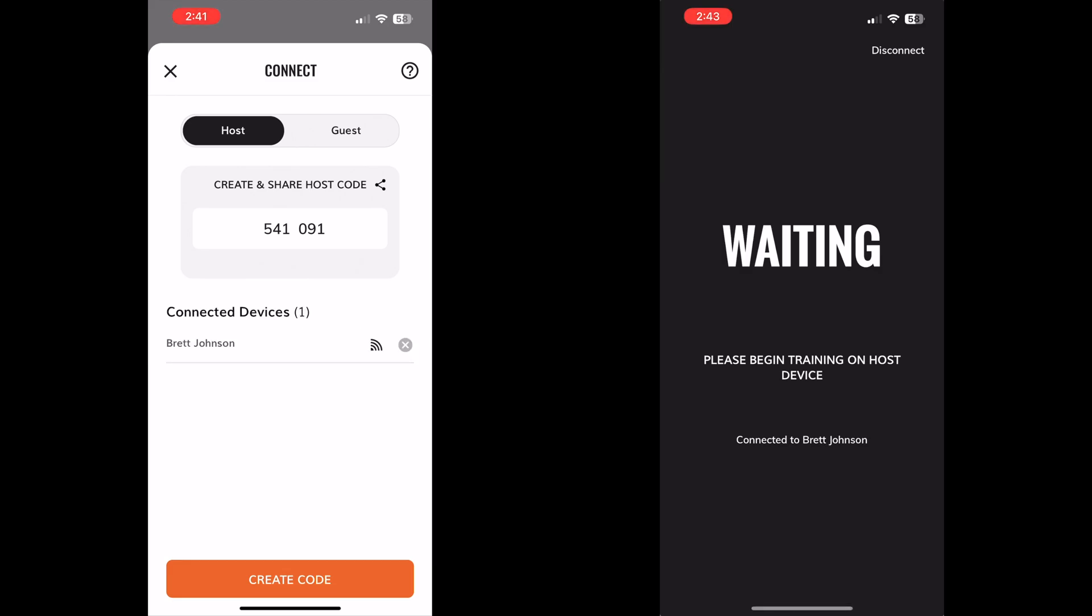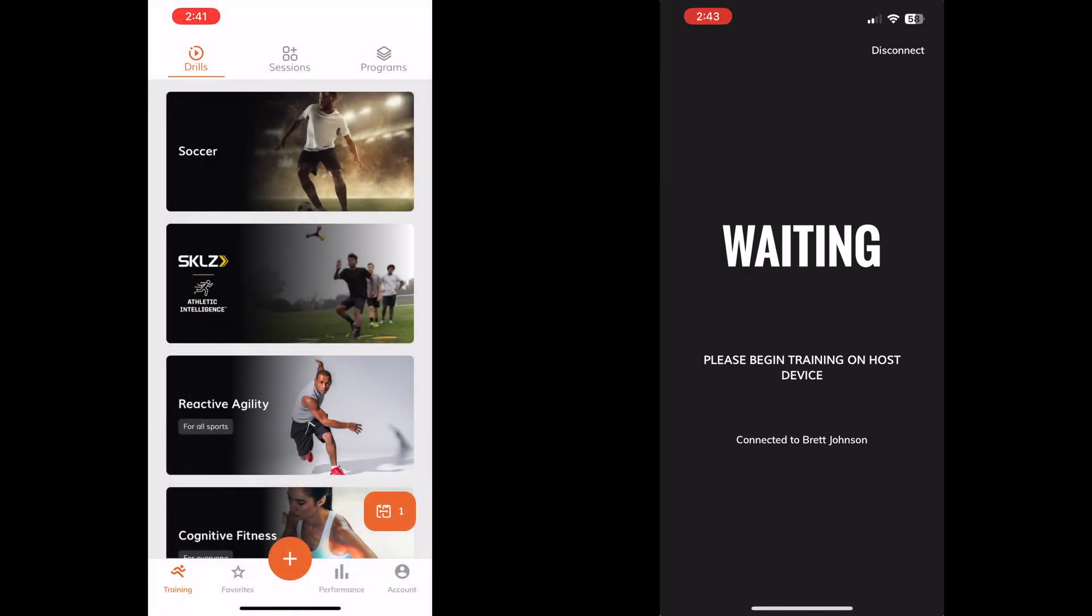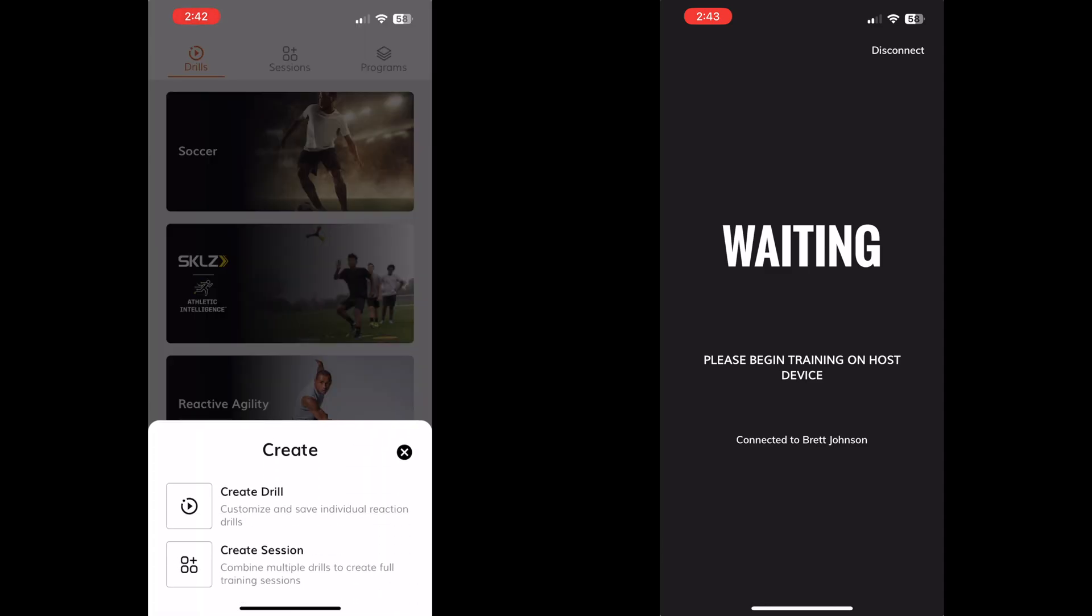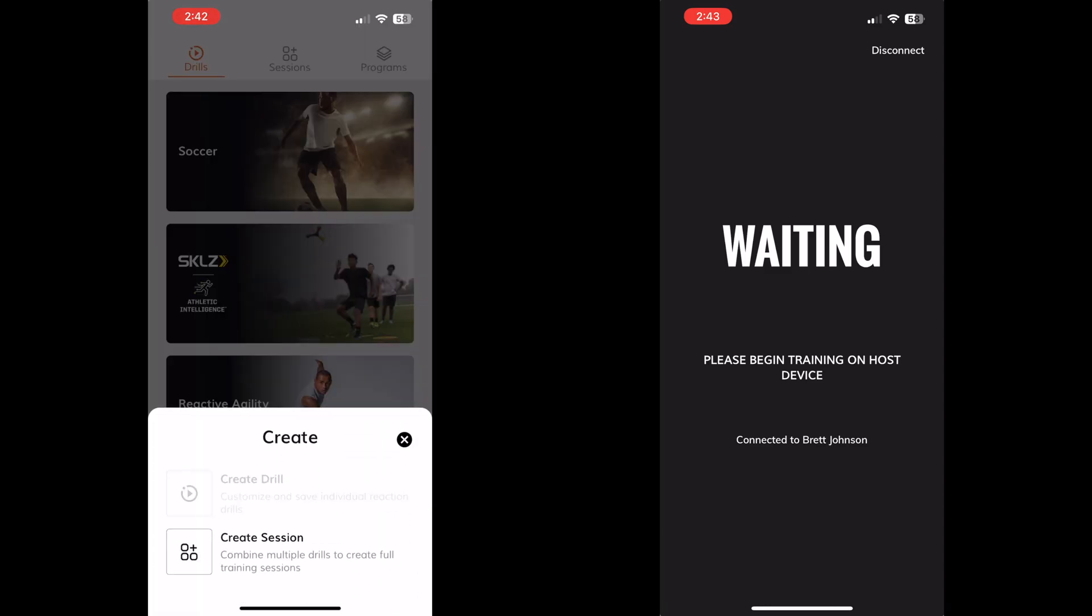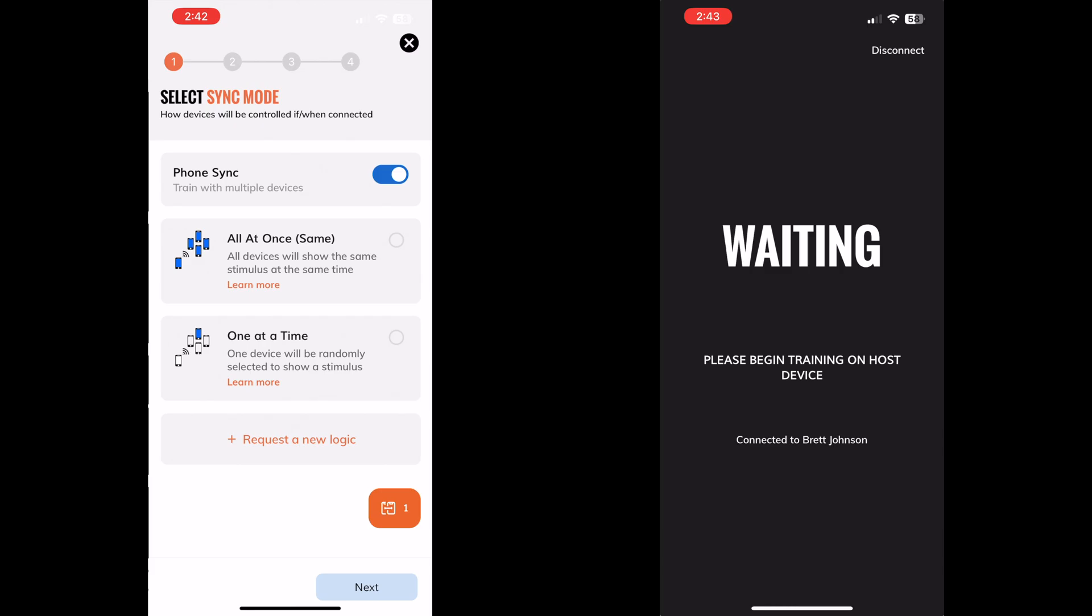Once connected, the host device can either create a drill or select any preset drill. If creating a drill, the first thing you'll do is choose the sync mode.